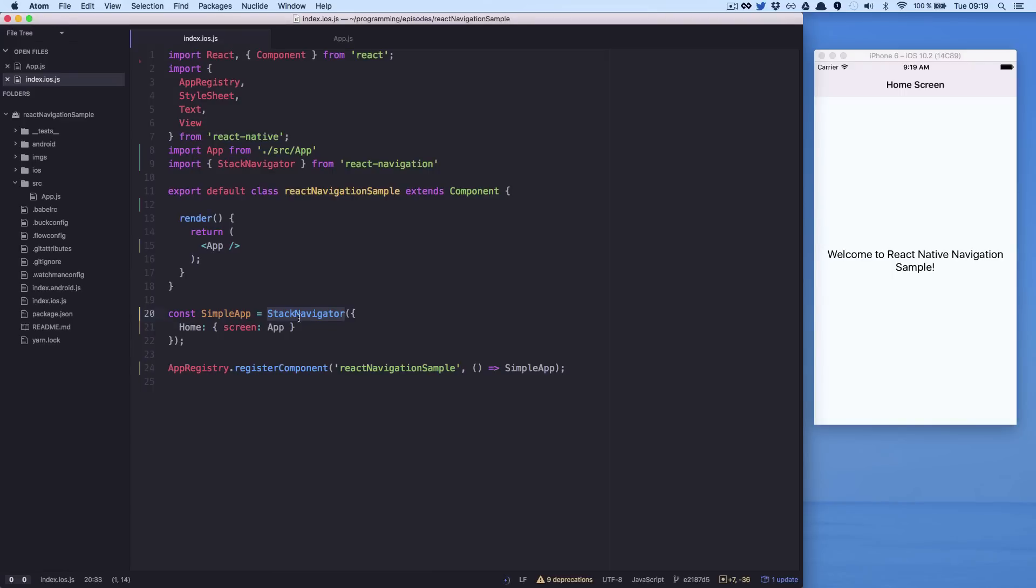And here in the Stack Navigator configuration, it has routes for our app and also you can have initial route, path and others. With this configuration, you can see the home screen here in our header. As we don't have any other screens, this will be the only change we can see.